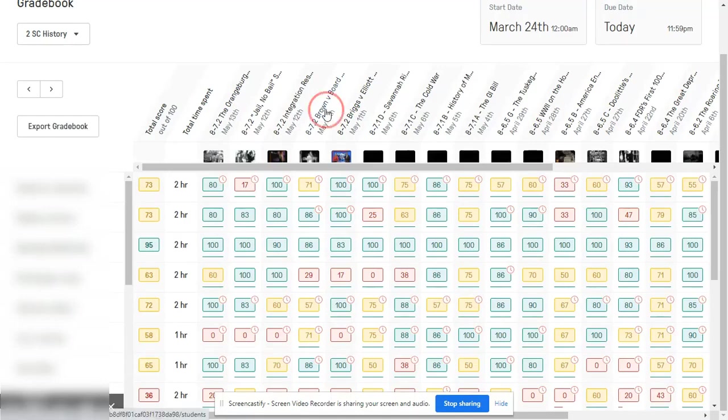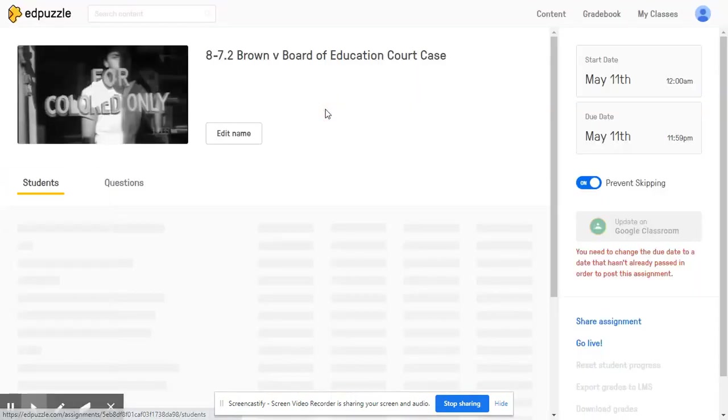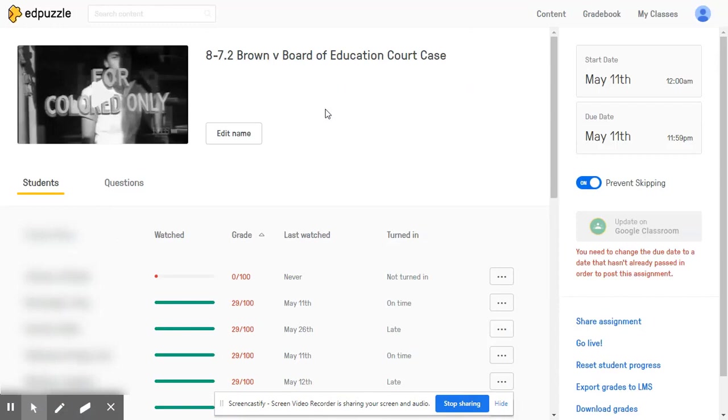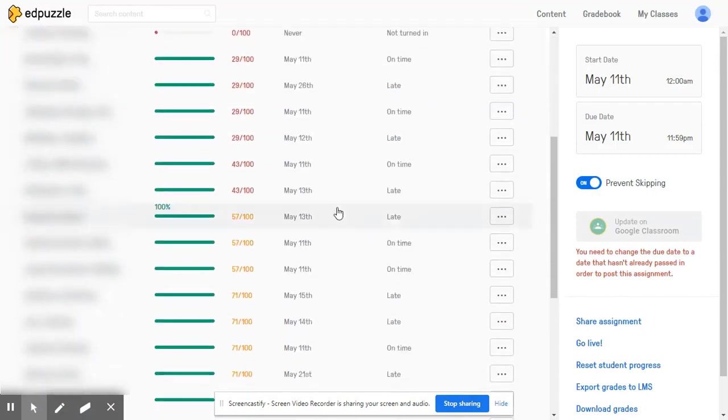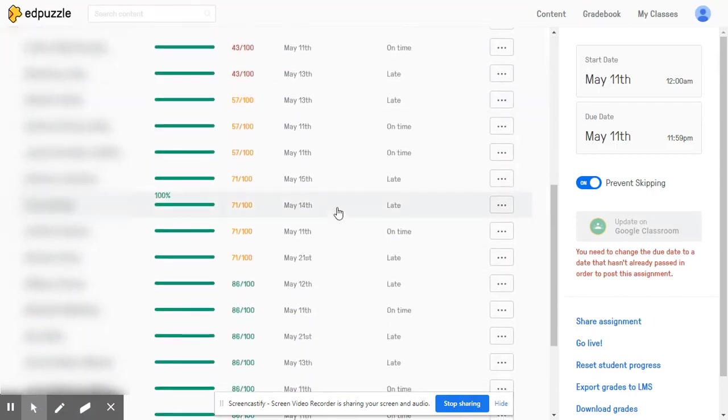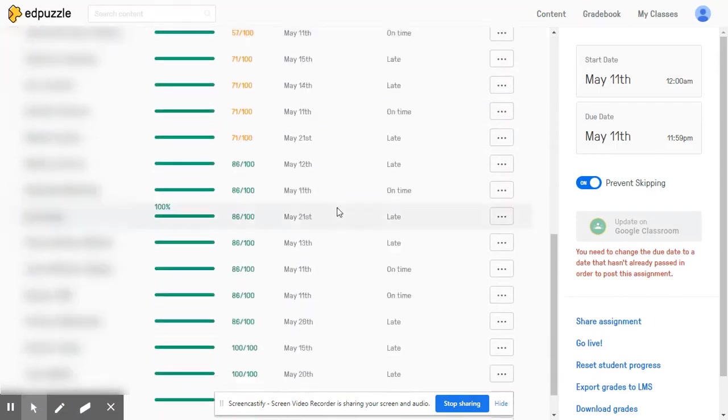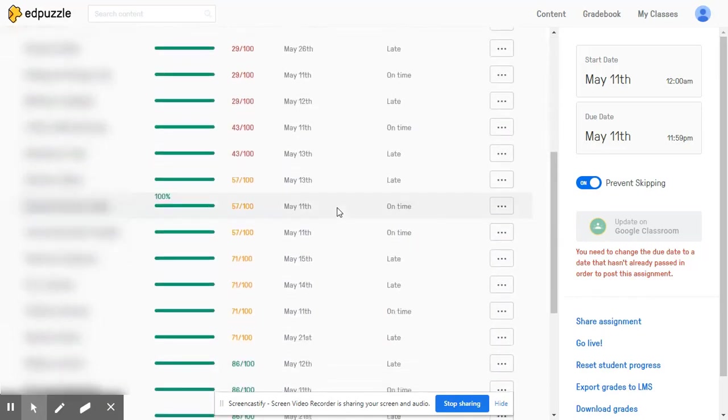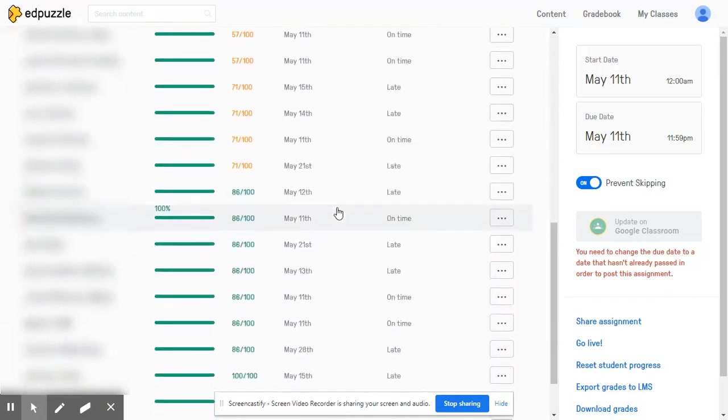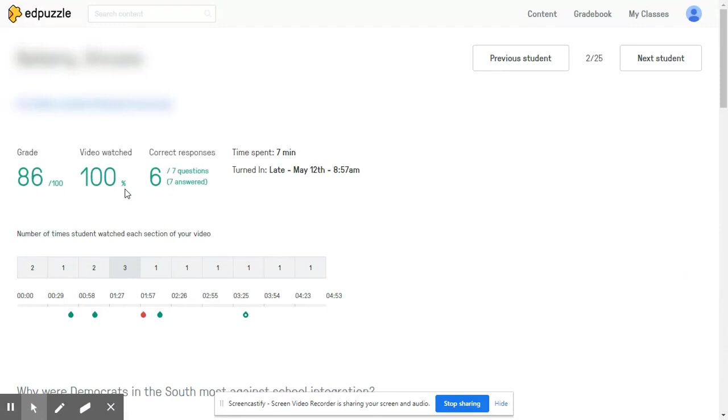Furthermore, we can click on individual videos and see exactly how our class progress is going and furthermore how individual students are progressing on a given video.